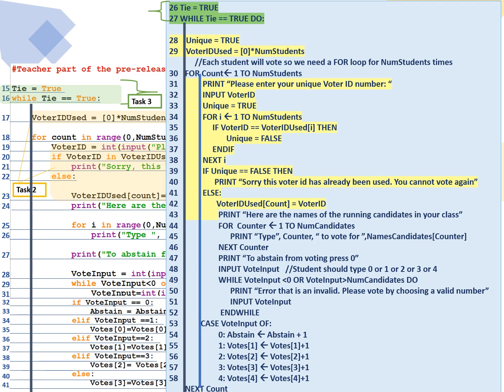Then we have line 29. We've created our array, voter ID used. It's equal to 0, initialized to 0, multiplied by the number of students in the class. On line 30, we have a for loop that's going to run from 1 to all the students. Line 31, please enter your unique voter number. We've prompted for an input in line 32. Input the voter ID. Line 33, by default, the unique is equal to true. So this voter ID is true.